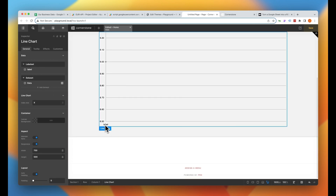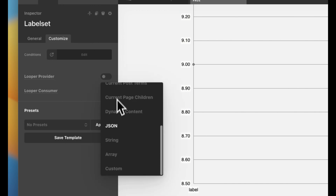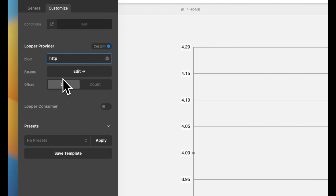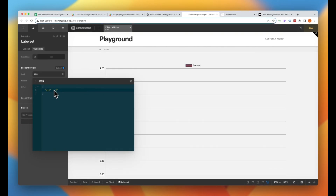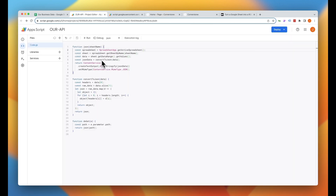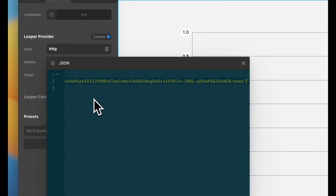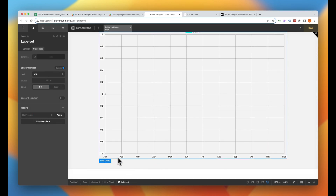We are going to power both label sets and data sets via loopers and consumers, so we only need one label and one piece of data. We'll start with our label set, which is going to be our months of the year on the x-axis. We'll click on the label set container, click Customize, turn on Looper Provider, select Custom Provider. The name of our custom provider is HTTP. Then it's looking for a URL parameter, so we'll go into our params and add curly bracket URL colon, and we want our API URL within the quotes. We jump back to our Apps Script, go to Deploy, and we want to use our active deployment URL — not the test deployment. We go to Manage Deployments, grab our web app URL, copy it, paste it in, and add question mark path equals Sheet1 — remembering it is case sensitive. Now we should begin to see our labels populating from our Google Sheet.